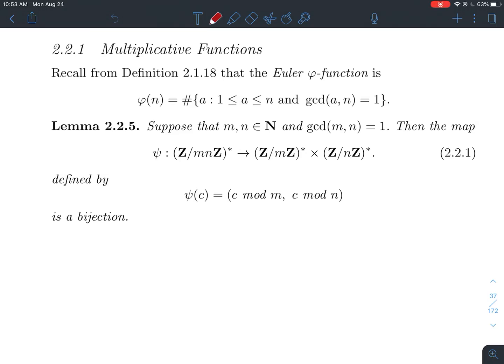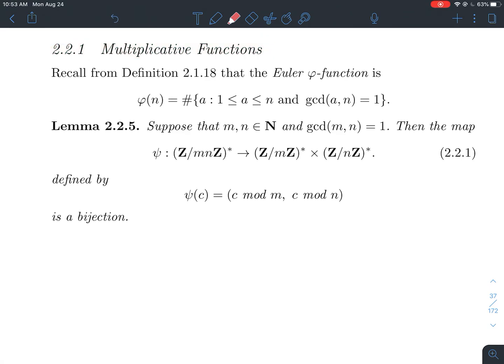This is a short video about section 2.2.1 in Stein's Elementary Number Theory book. It's about multiplicative functions. What we've done already in a previous video is we talked about Euler's phi function, also called the Totient function. You might also say phi instead of phi, depending on what you like.